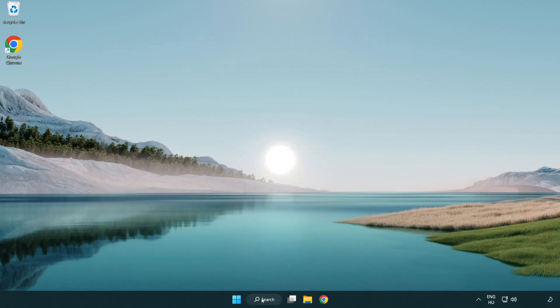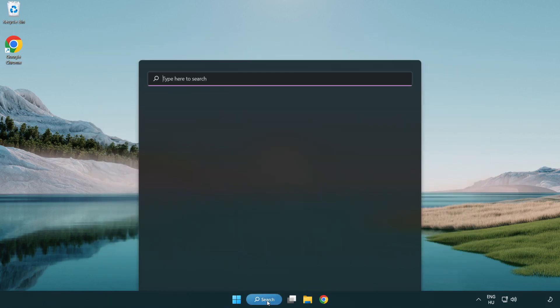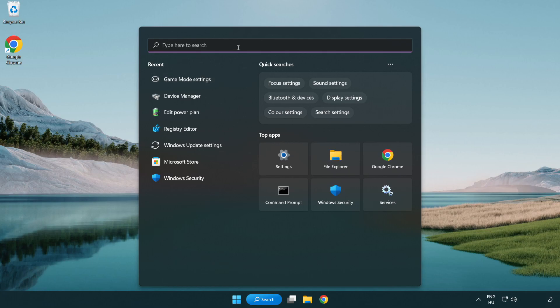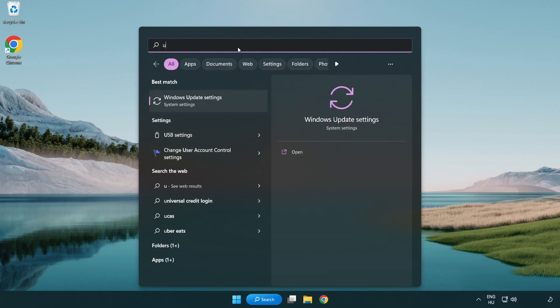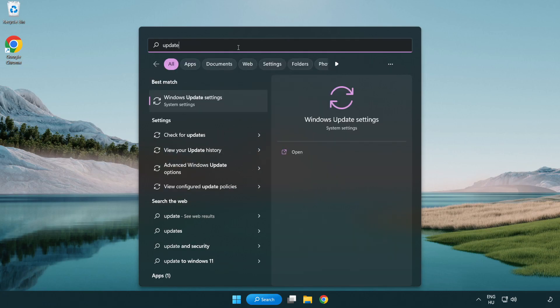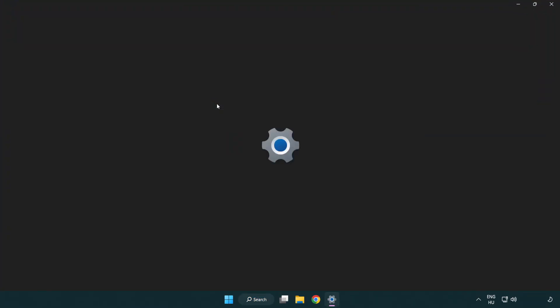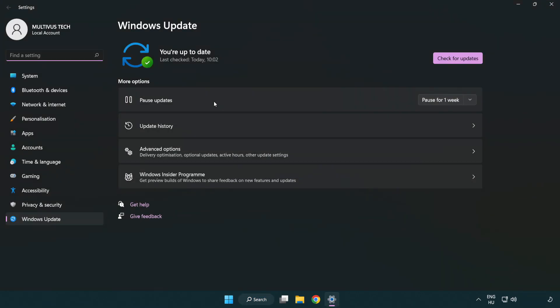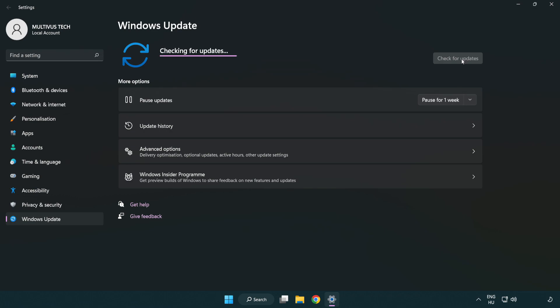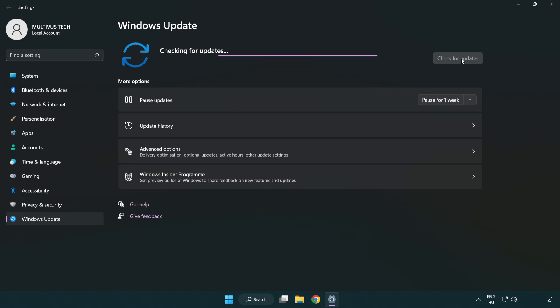Click search bar and type update. Click windows update settings. Click check for updates. After completed click close.